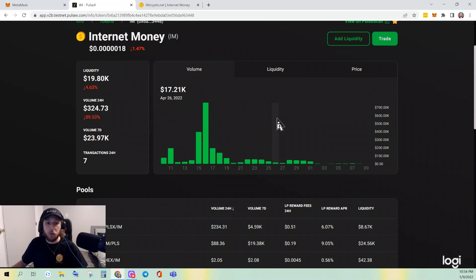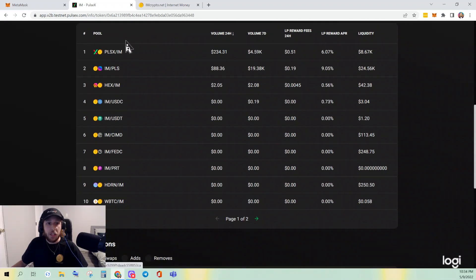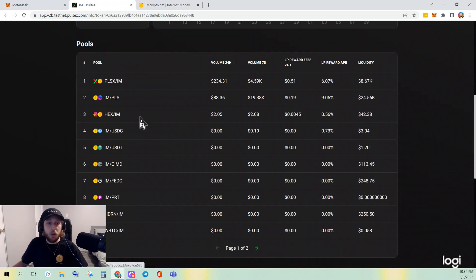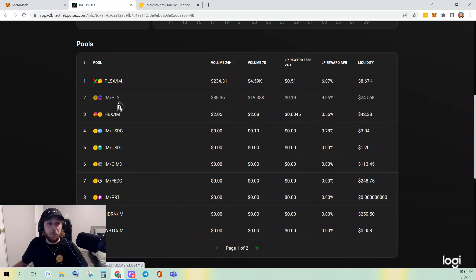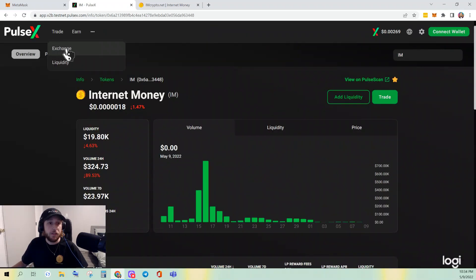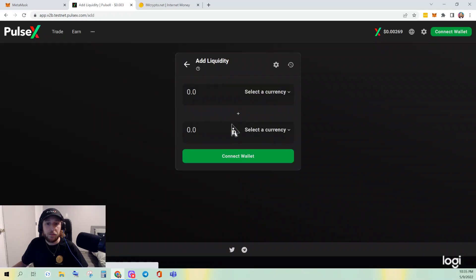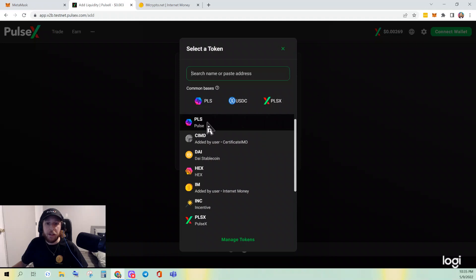If I scroll down just a little bit you can see all the liquidity pairs that exist for IM. I'll go ahead and add liquidity to the IM/PULSE pair, so we'll go back to Trade > Liquidity > Add Liquidity.